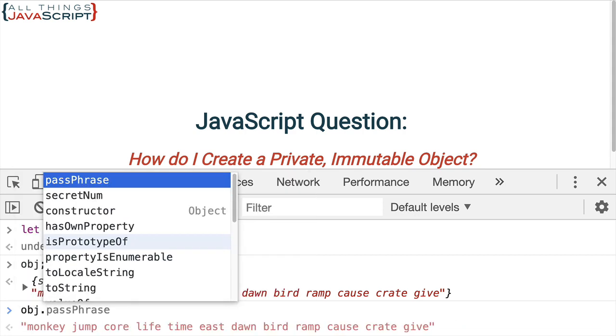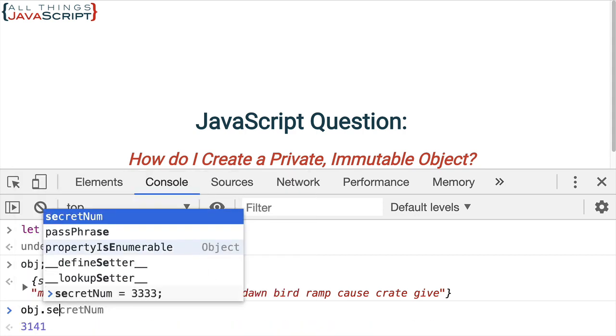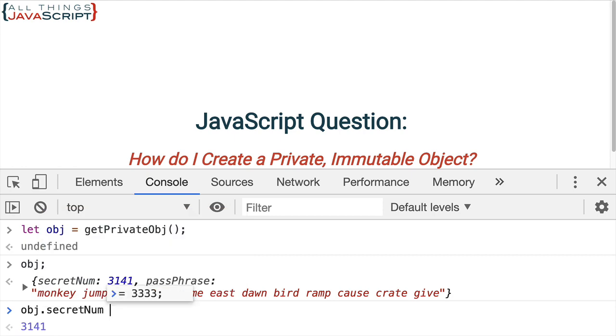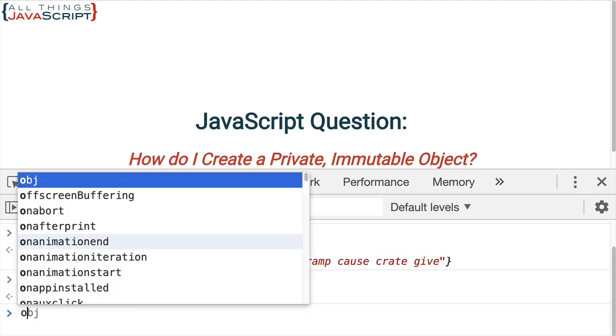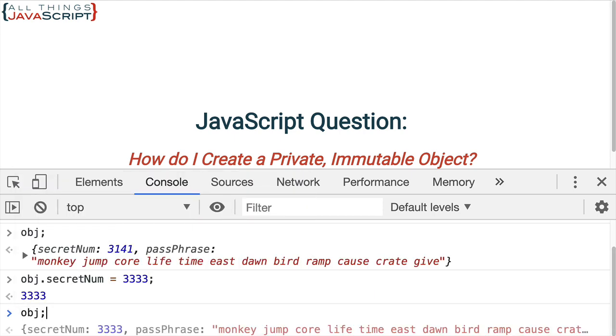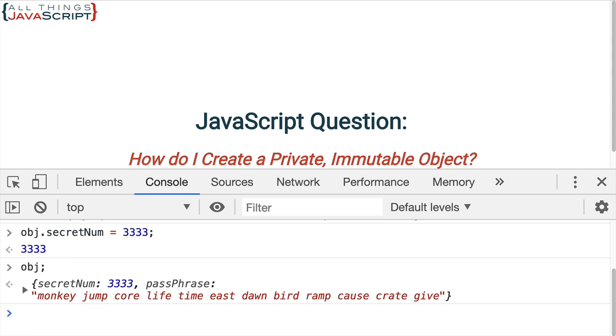Now, can we change it? obj.secretNum equals, and so it changed it for obj.